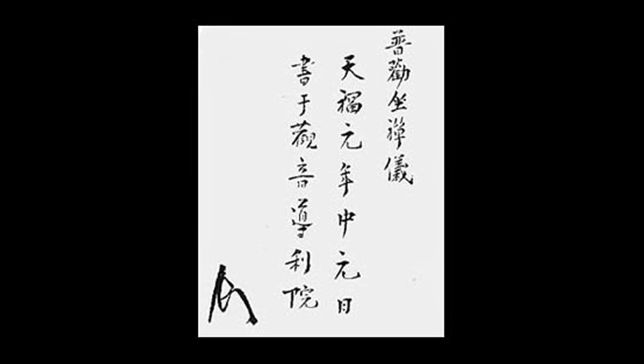Who could believe in a means to brush it clean? It is never apart from this very place - what is the use of traveling around to practice?